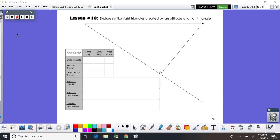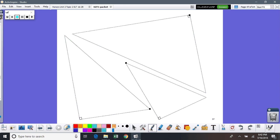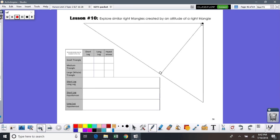This is in your packet. It's page 38. It says Lesson 10. So if you could find that in your packet — and you're actually going to need a ruler — I want you to measure each of the sides. If you go to the next page, you'll see that it has a small right triangle, a medium right triangle, and a large right triangle. And all three of those triangles are within this one triangle.